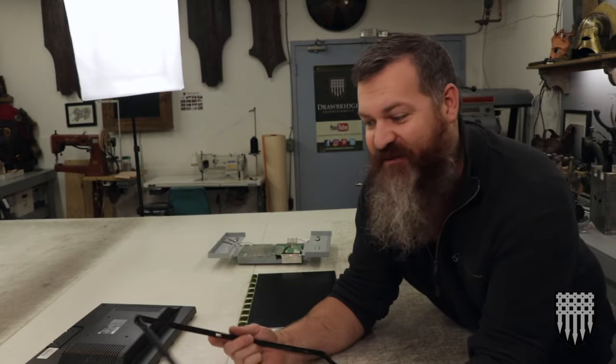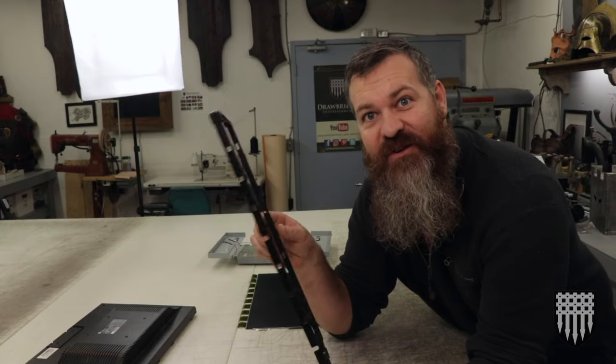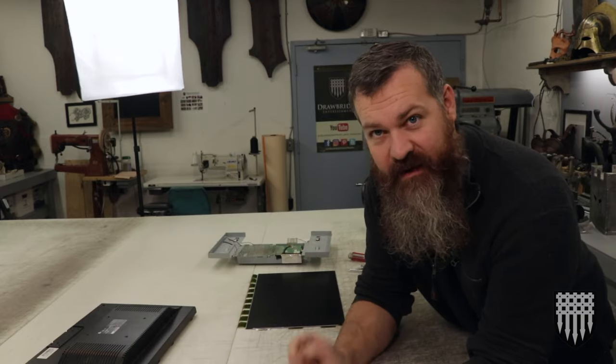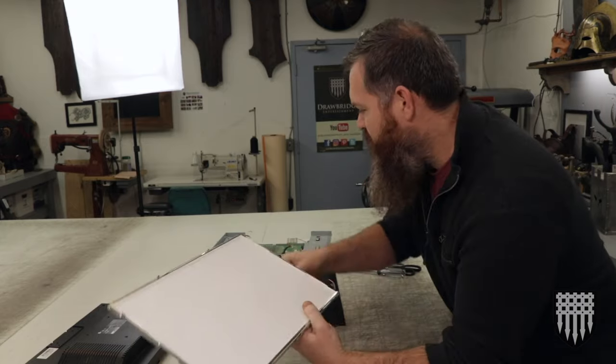Okay, well I finally wrestled this thing off of here. What a pain that thing was.